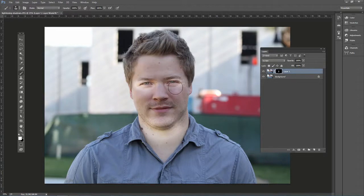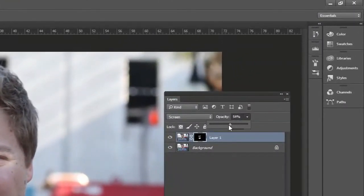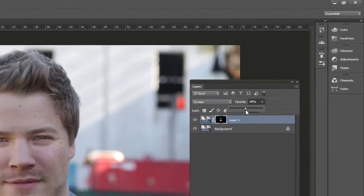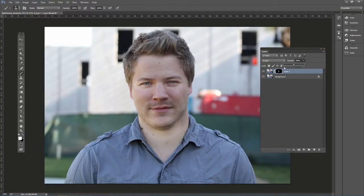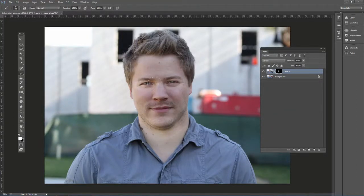Up where it says Opacity, bring that down — way down to about 50% or so. It's a subtle effect. There's the before: just a couple of shadows underneath the eyebrow area. And there's after. It just lightens up — a quick and simple trick to lighten shadow areas on the face.